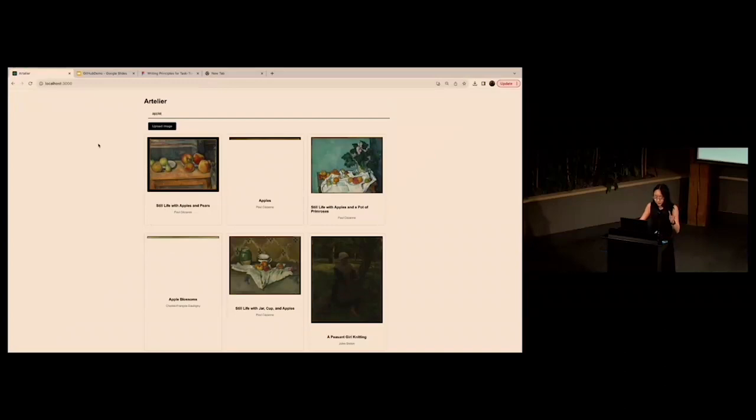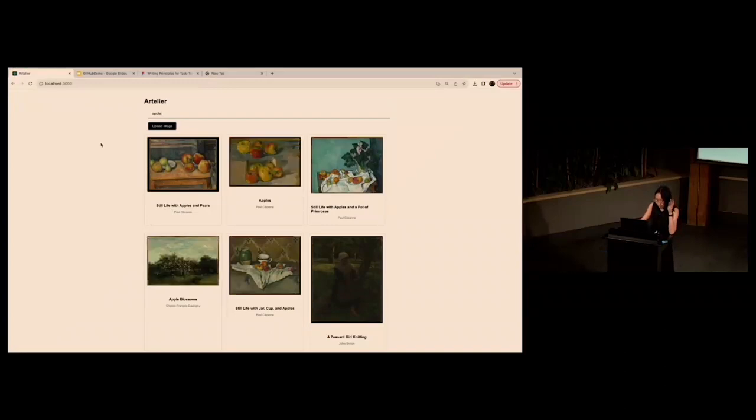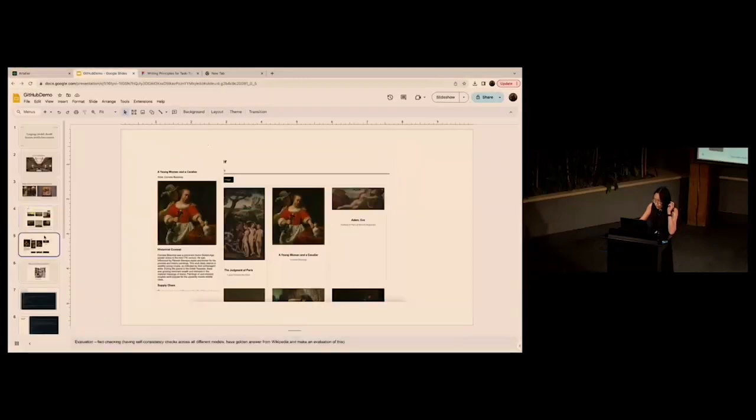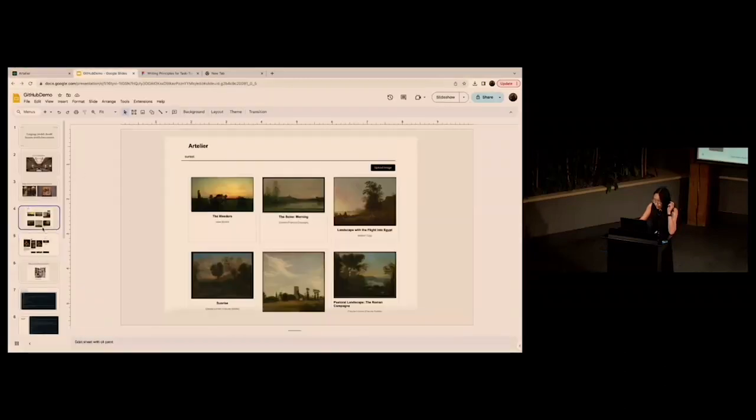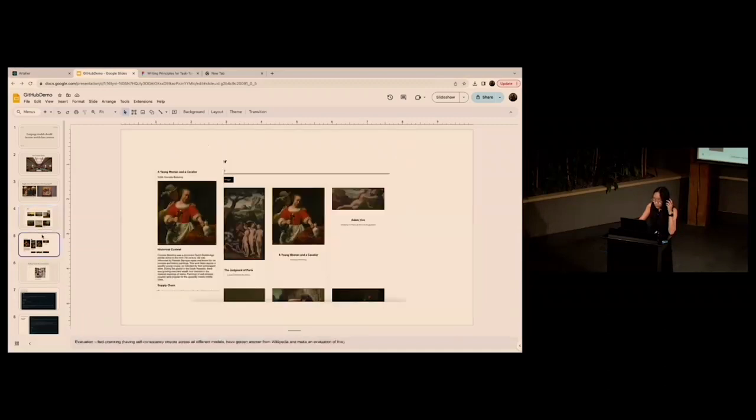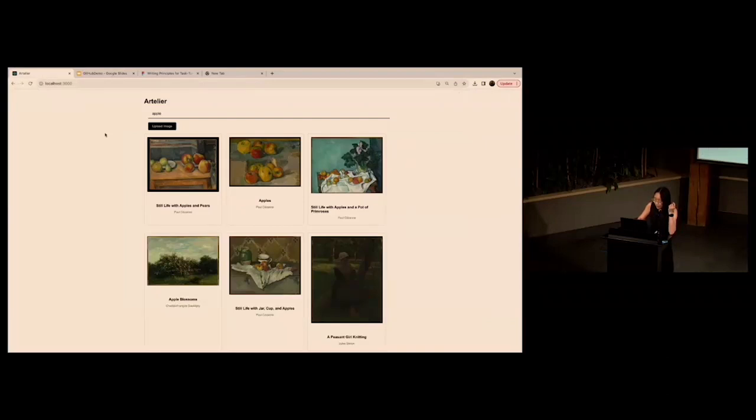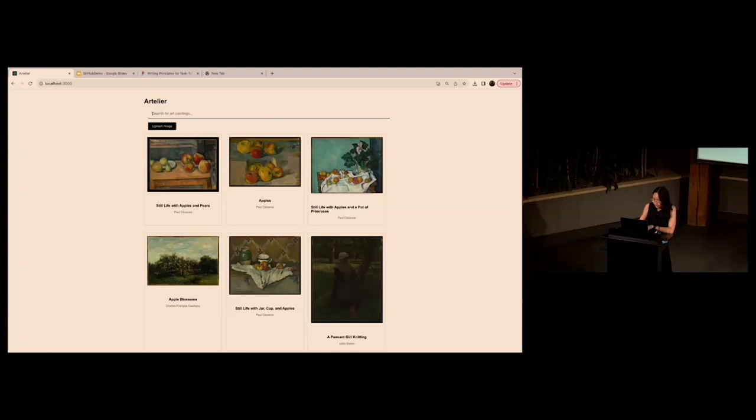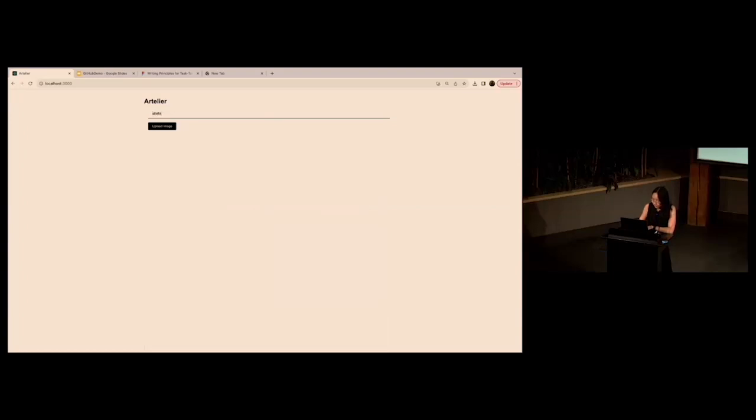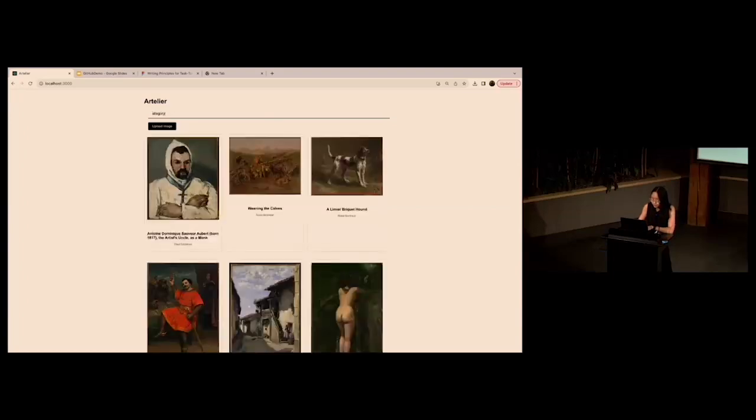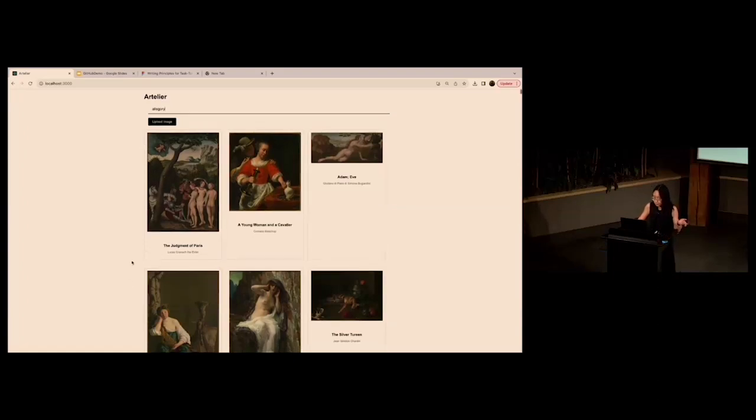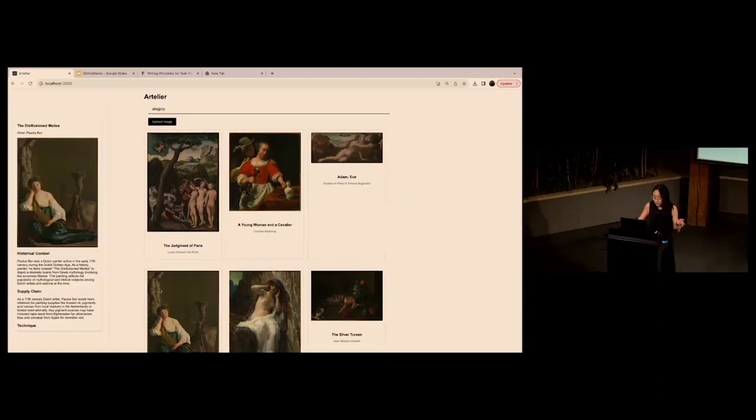Another thing - so this is what I did with embeddings, but one thing that I also did with Claude is to generate me a little bit more information for each image. Specifically, I asked Claude to come up with historical context, the supply chain of the painting, and other information. And you can search for allegory, and there will be some paintings on allegorical subjects.